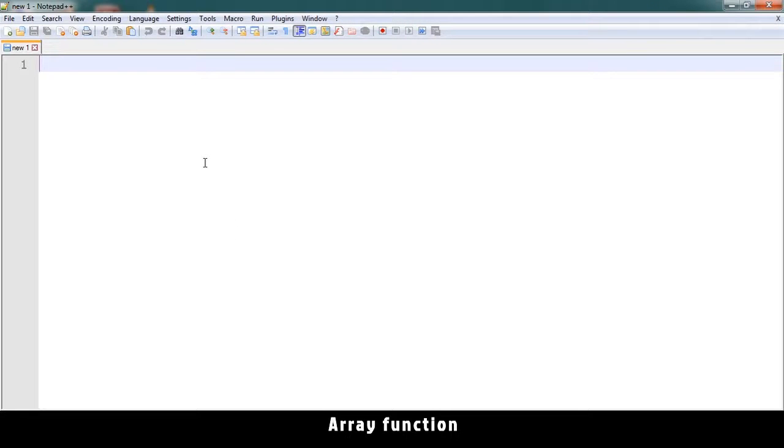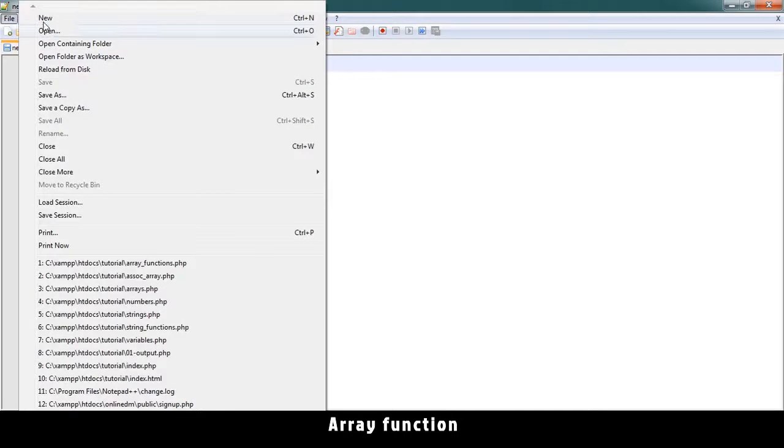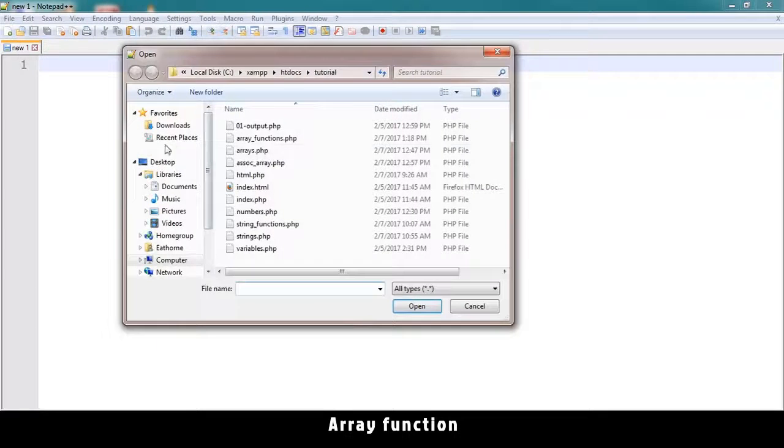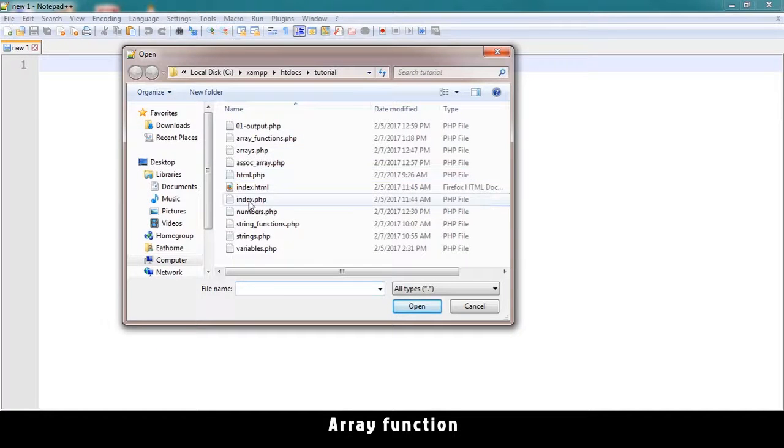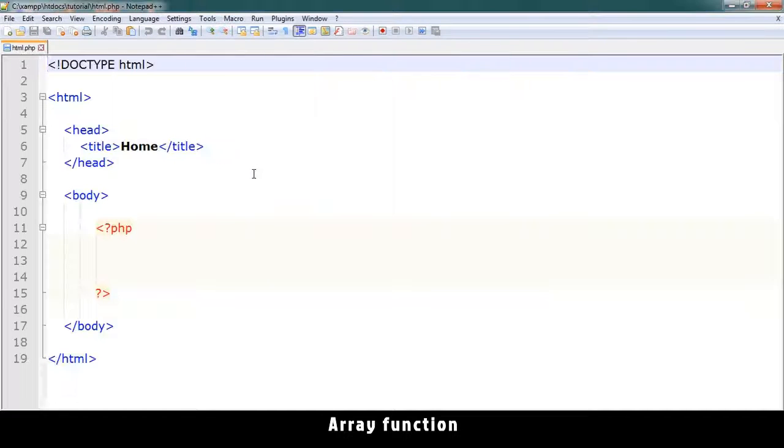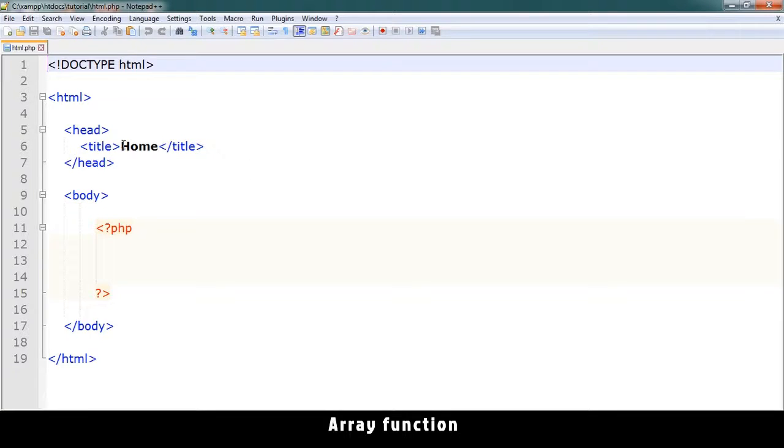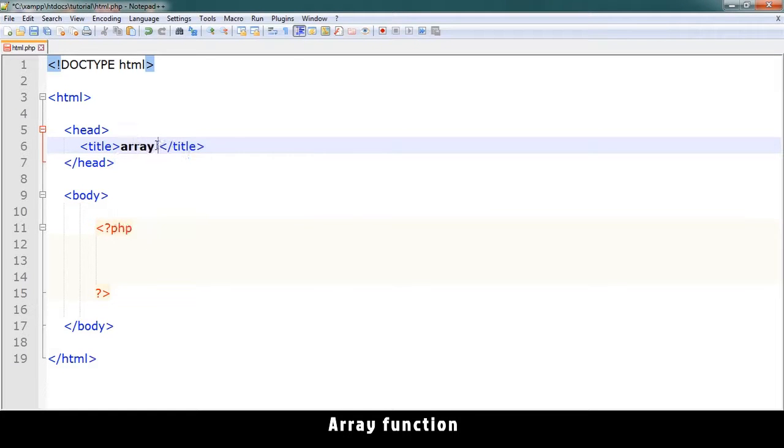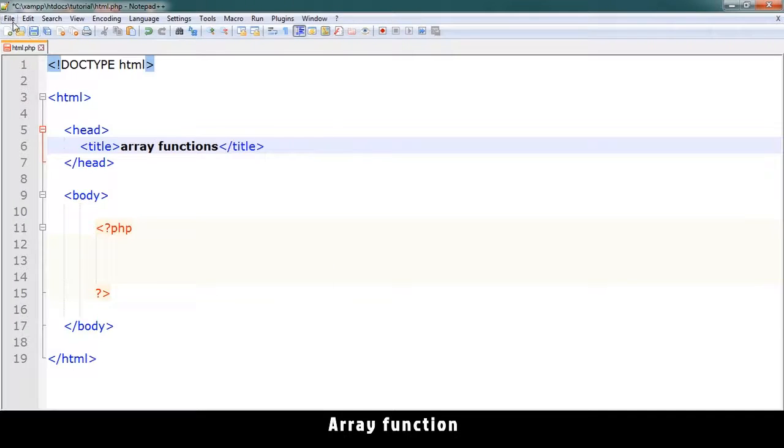Okay, welcome back. This time we're looking at array functions. Let me just open up our basic HTML page, and rename it to array functions.